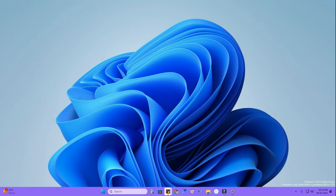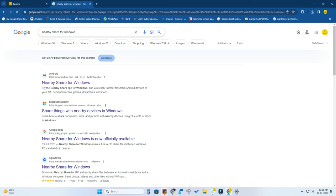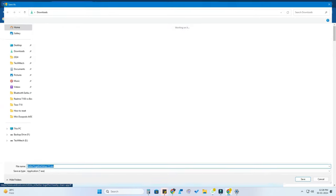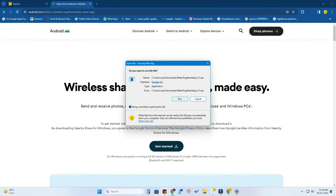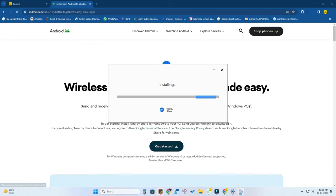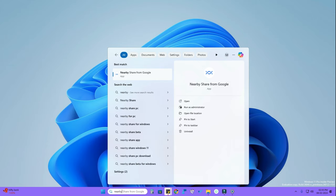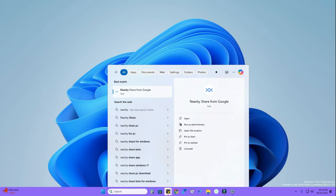For Google's Nearby Share, you need to install a small tool on your Windows PC, whether it's Windows 10 or Windows 11. I've provided the link in the description, or you can search 'Nearby Share for Windows' in Google to find it. Click 'Get Started,' install the exe file, and complete the installation as usual. Once installed, search for 'Nearby Share' in Windows and open the Nearby Share from Google application.